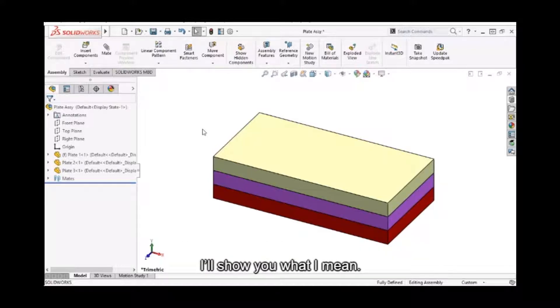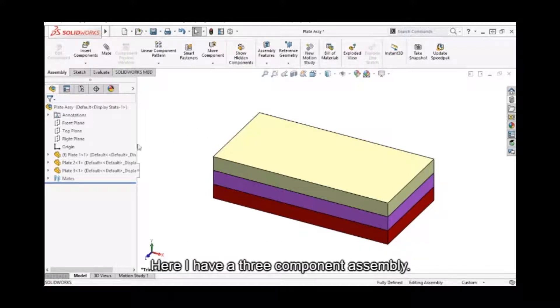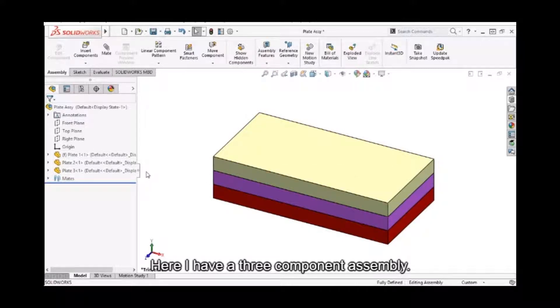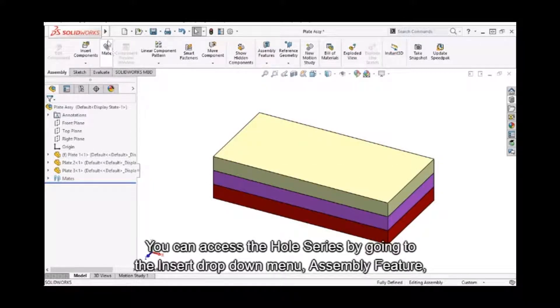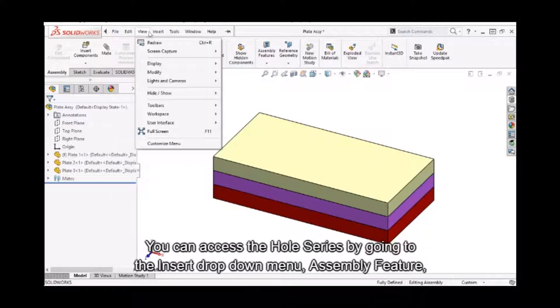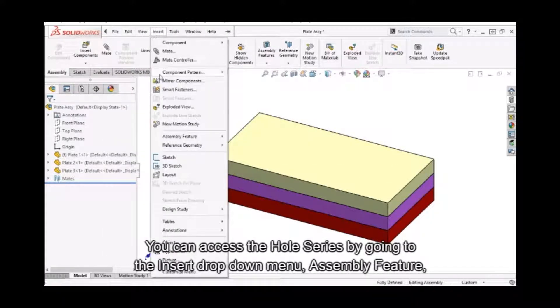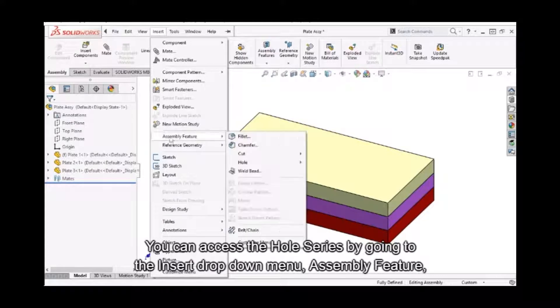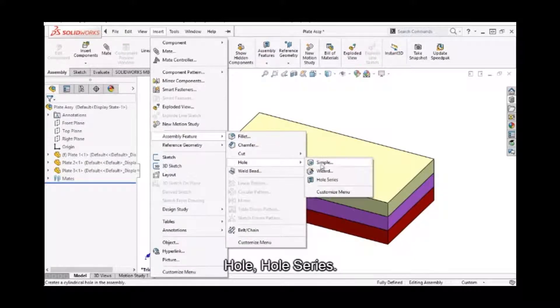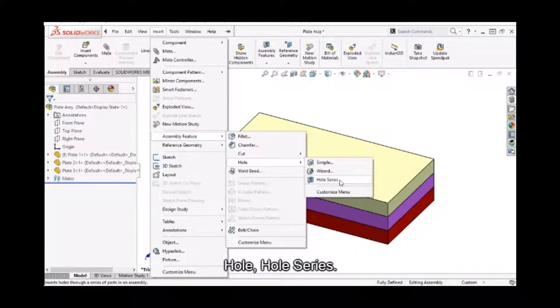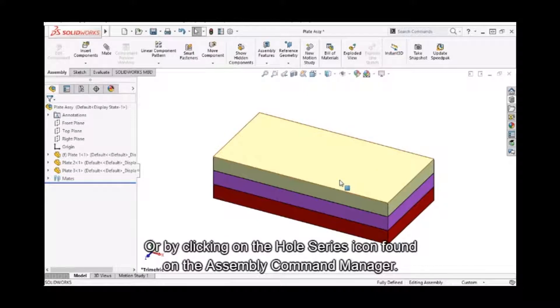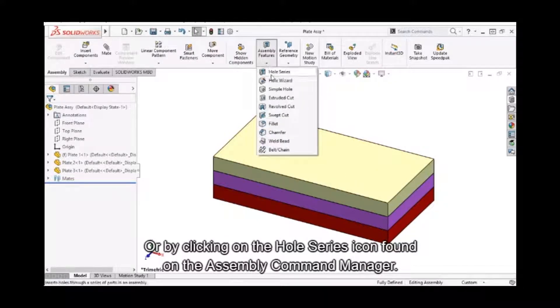I'll show you what I mean. Here I have a three component assembly. You can access the hole series by going to the insert drop-down menu, assembly feature, hole, hole series, or by clicking on the hole series icon found on the assembly command manager.